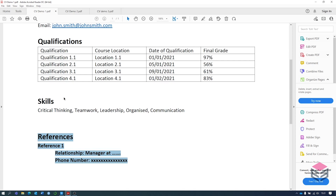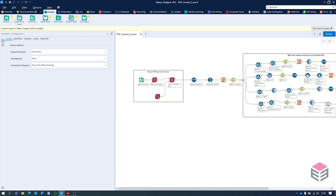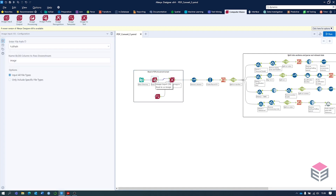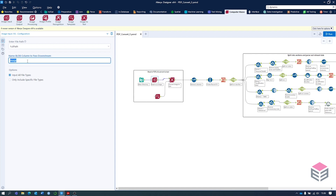Now we'll go into the workflow and show how to convert all this data into a table. The first section of the workflow is to select your directory where your PDFs are stored. In this case I've got mine stored on my desktop in one folder. To find the directory tool you can come up to the in/out section and select the directory tool. Once we've selected our directory we can then use three different computer vision tools to convert the PDF into text. The first one is the image input, where we put in the file path — the full path from the directory tool — and select an arbitrary name for our column to be passed down, here just 'input all file types'.